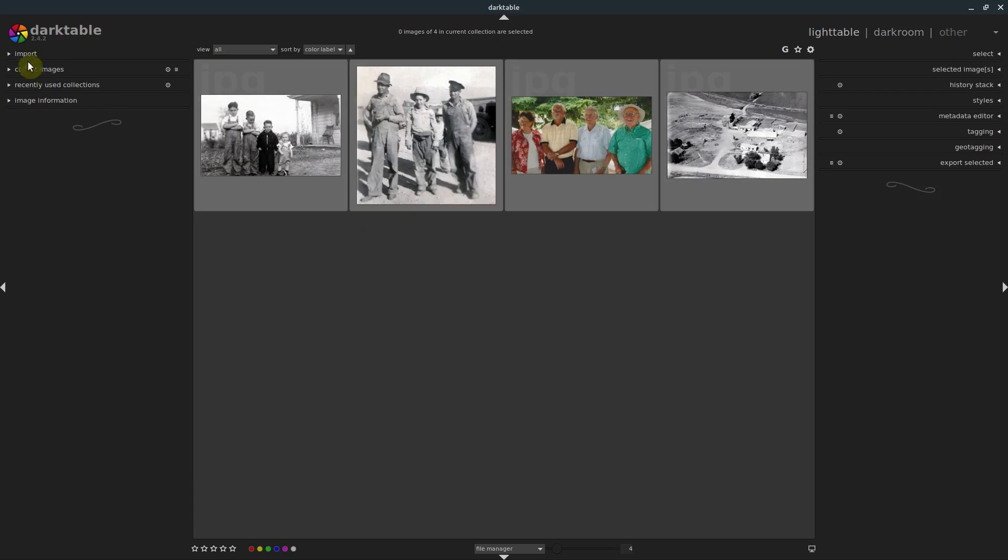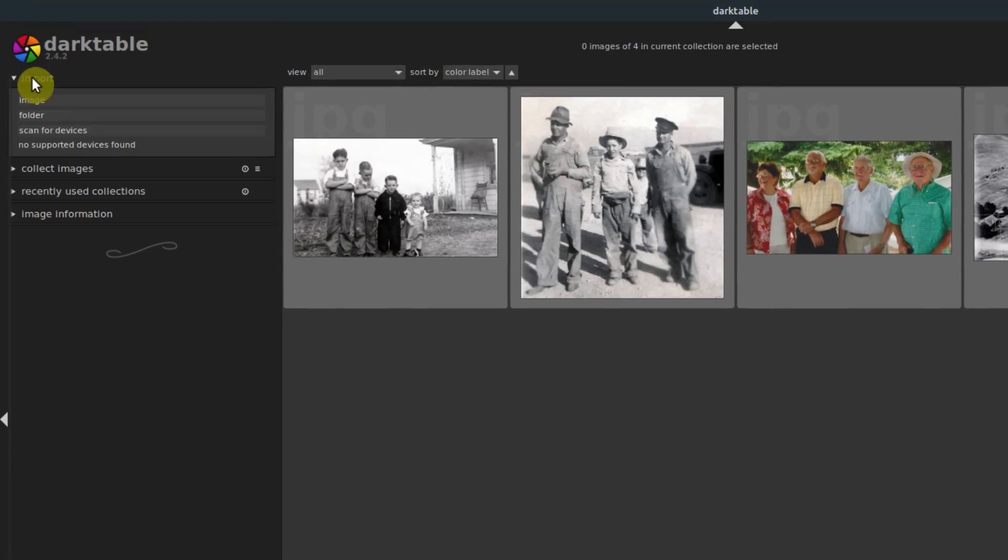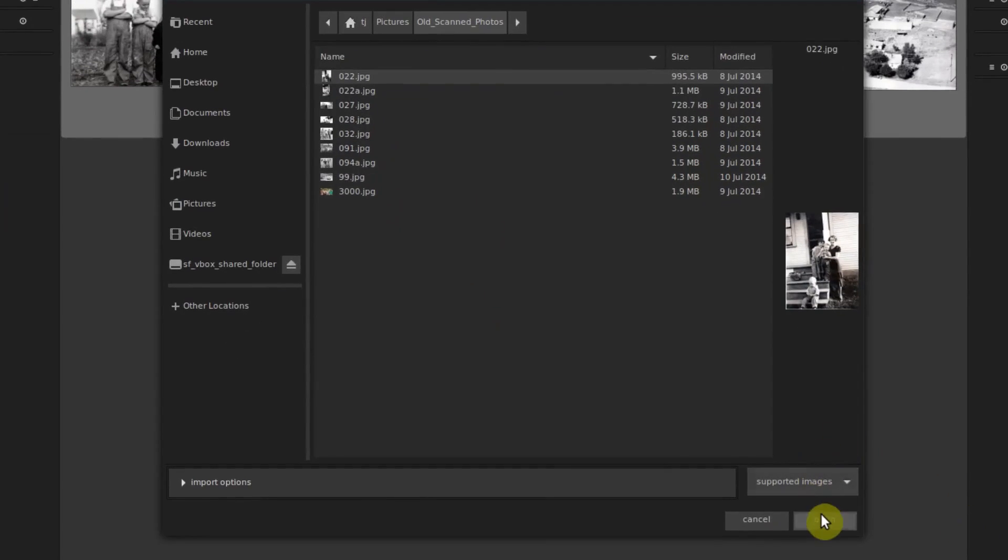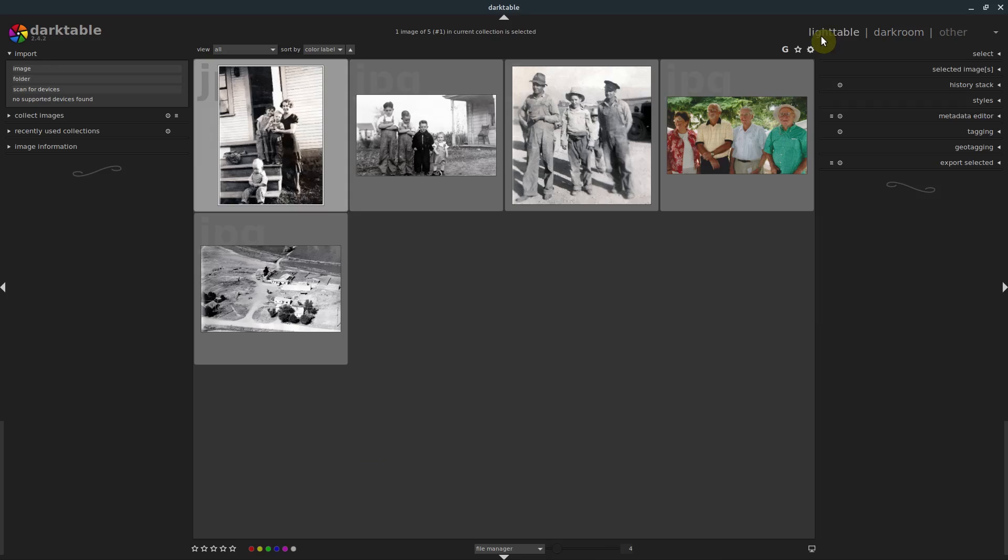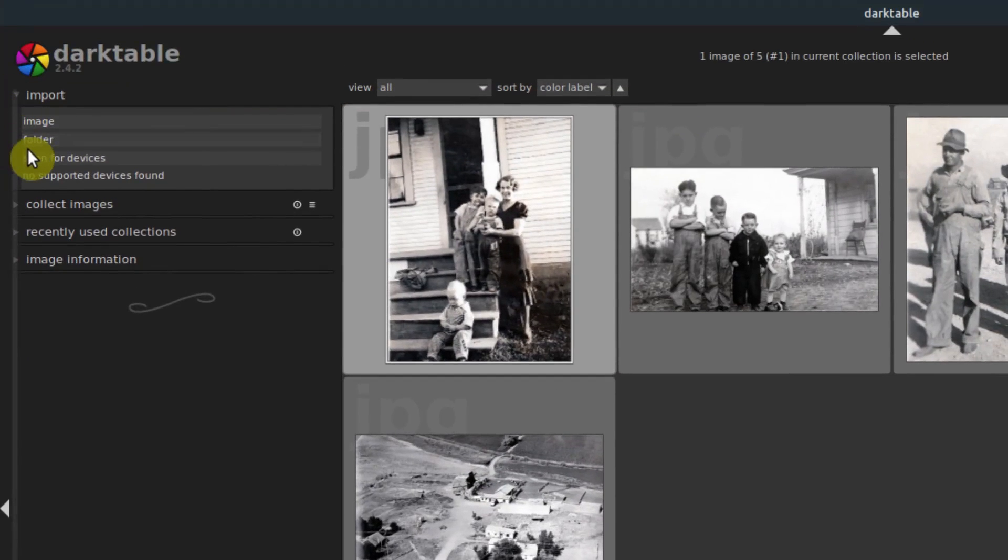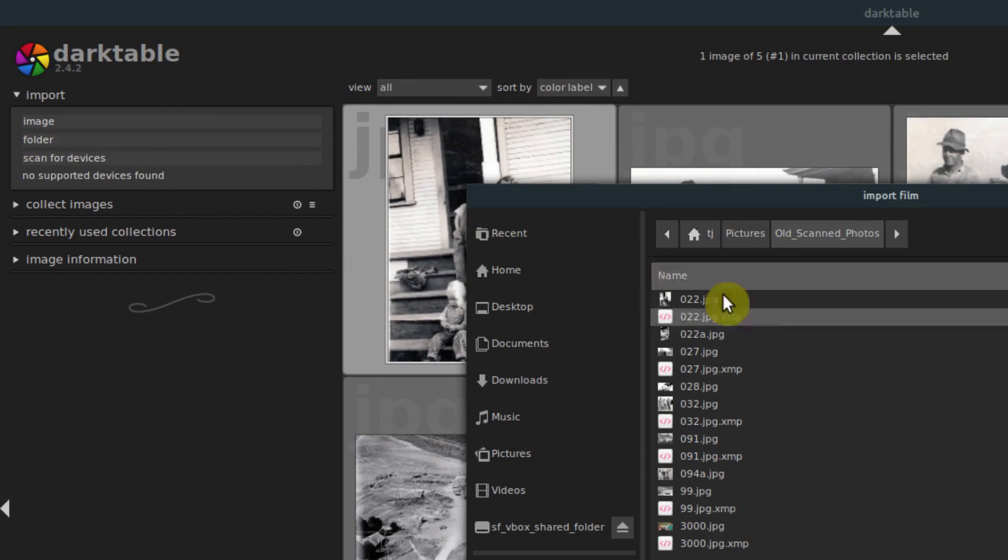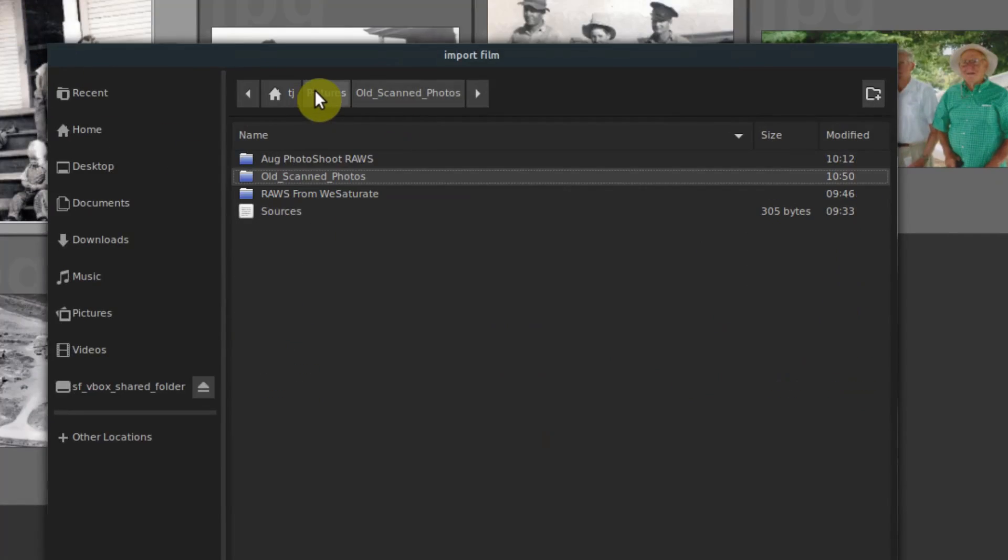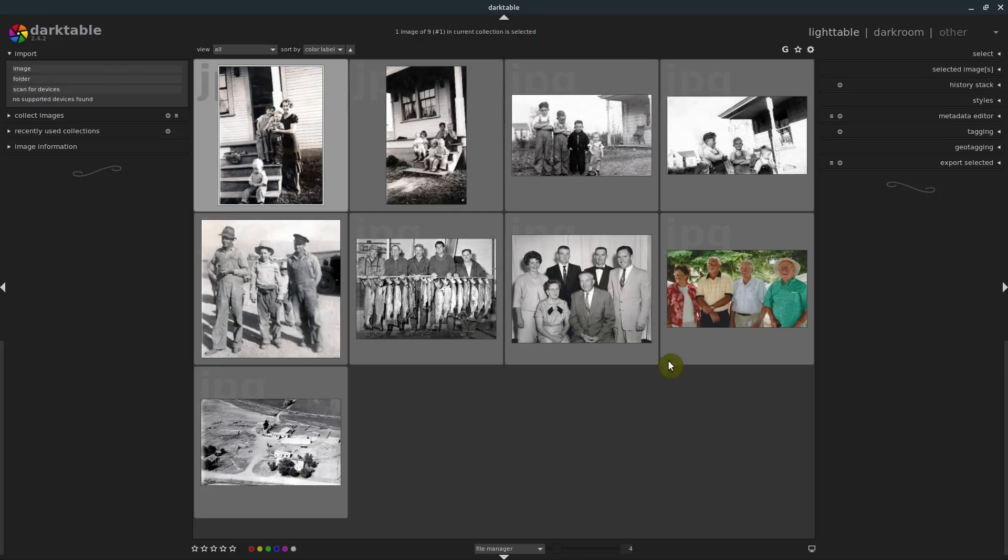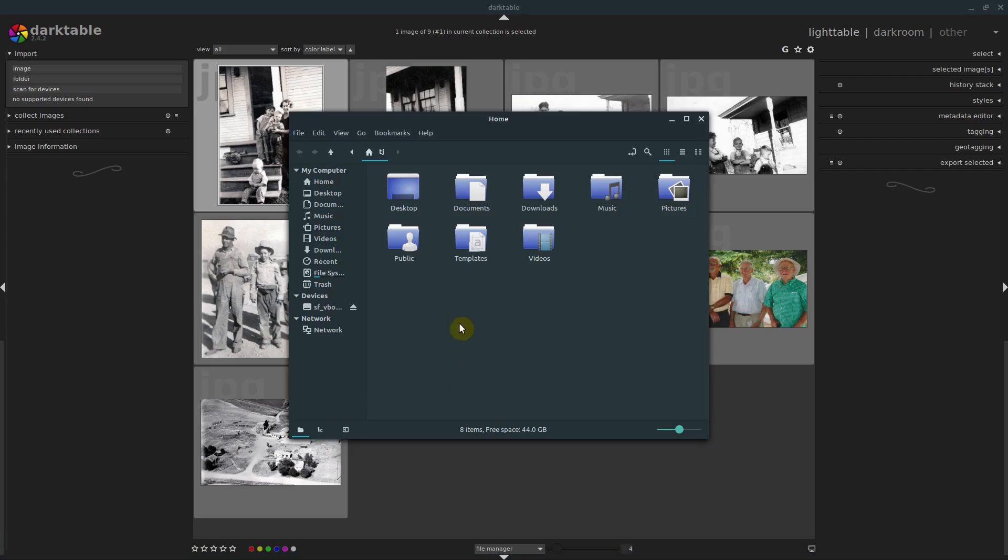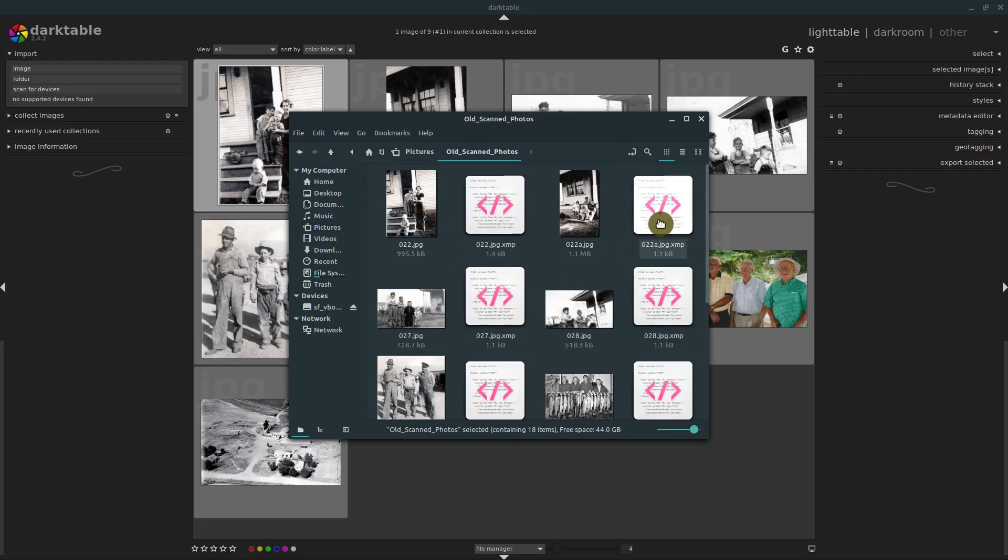I just want to show you another quick way we can bring in pictures. In the import tab, we can click image and import a single image by itself and go to open. We can also bring in the entire folder, which is more practical most of the time. Just click on folder under import, and then go to the folder that you want to bring in and click open. Then it brings in every picture in that folder and creates that XMP file next to each one of those pictures.